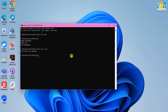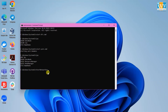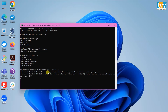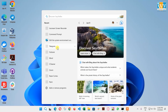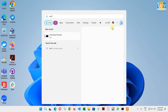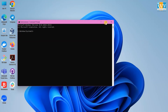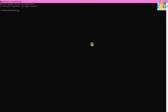Now we need to start the Derby server. Use the command StartNetworkServer -h 0.0.0.0 to start it. Once it starts, minimize the command prompt. Open a new command prompt as administrator and type hive to launch the Hive CLI.